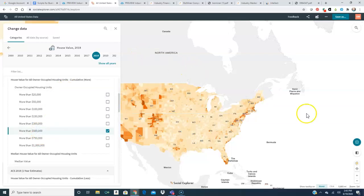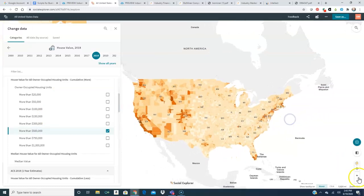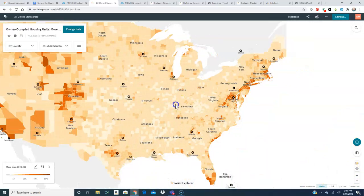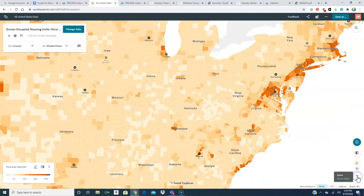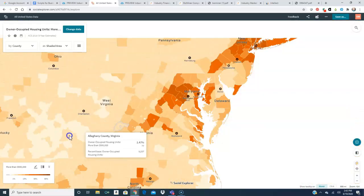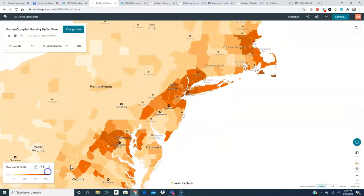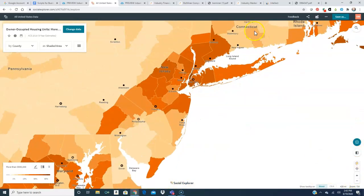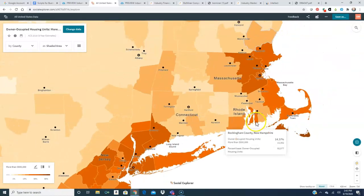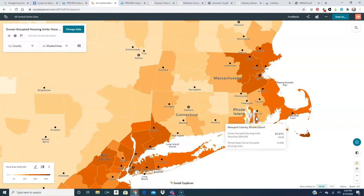So we first see a map of the United States and we have to zero in by zooming till we get to just the area we're interested in. If I hold my cursor over Newport County, Rhode Island, I find that thirty percent of the houses there are valued at over five hundred thousand.